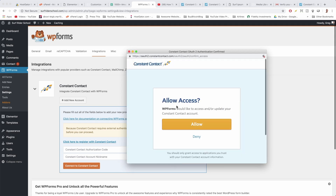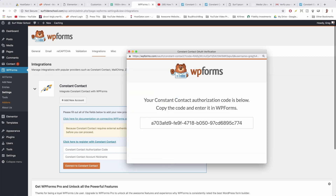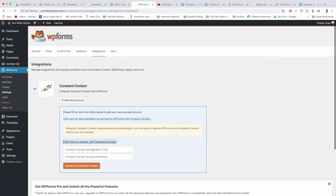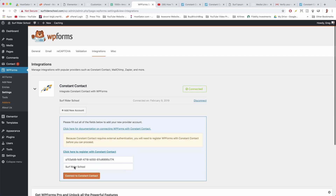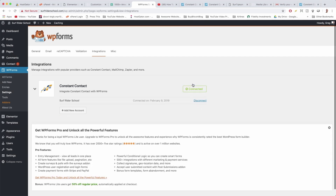It worked. Allow access — WP Forms would like to access and update your Constant Contact account. WP Forms was basically made for Constant Contact and vice versa, so let's allow it. You want to get this code down here, so just double-click the code and copy it. Then come back to WordPress, pop in your authorization code in the first box, add an account nickname — 'Surf Writer School' works great — and click 'Connect to Constant Contact.' Connected — beautiful!